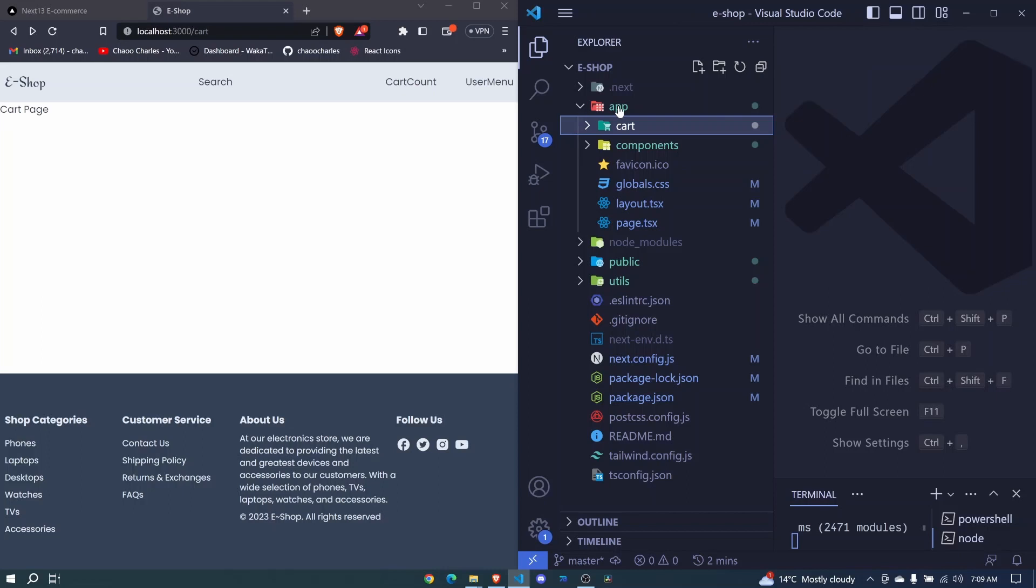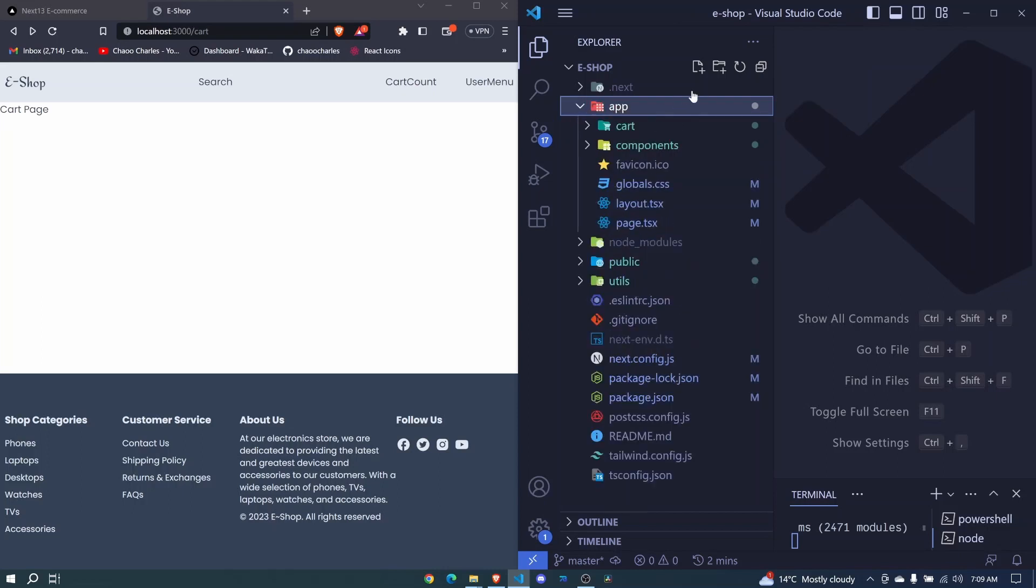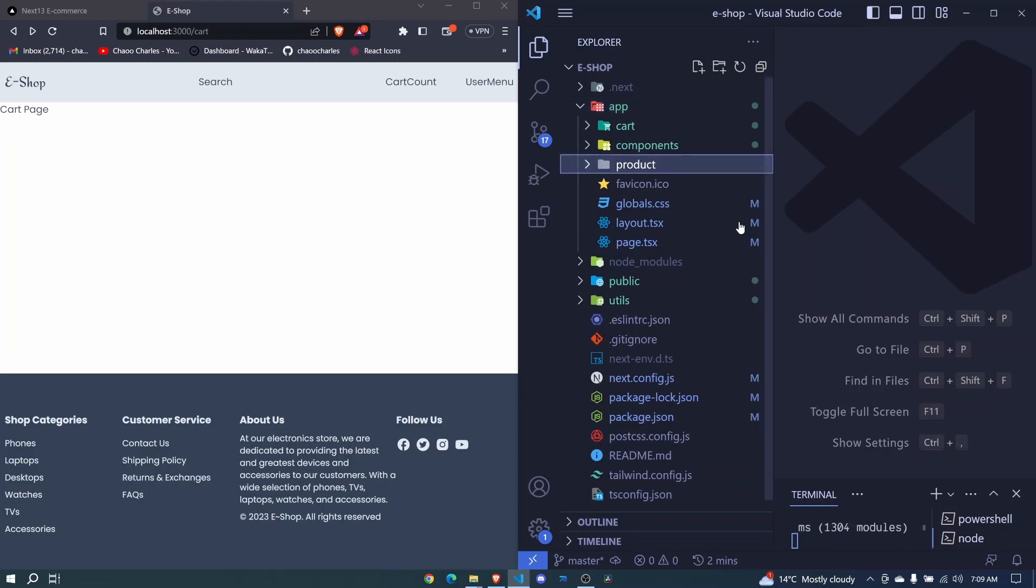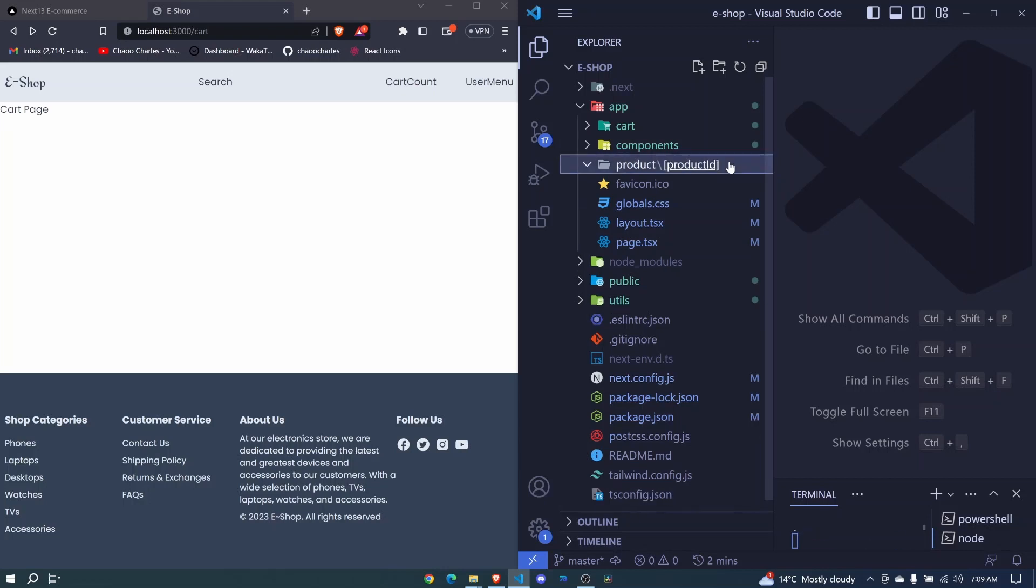To create a dynamic page, we just need to click on app again. We add a new folder. In this case, let's create a product details page, which will be dynamic. So we give this folder a name. I'll say product. Then in here, we create another folder. In this case, we will use square brackets. In these square brackets, we will give our ID a variable name. So we'll call it productID. And we hit enter.